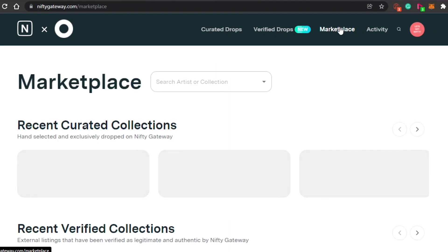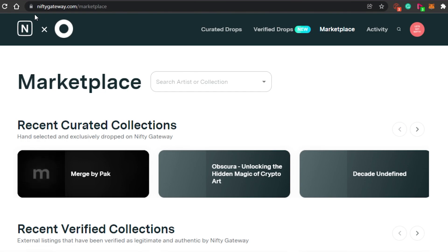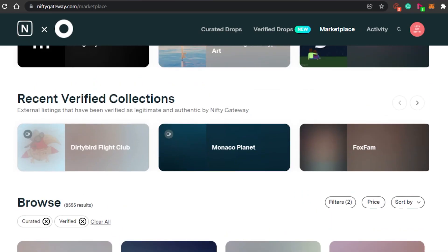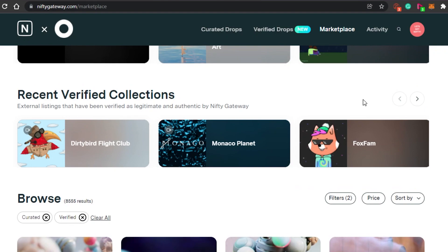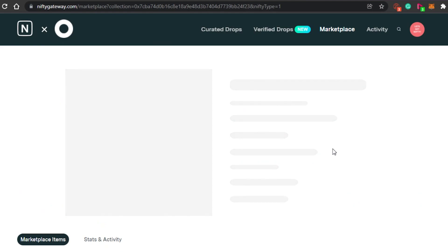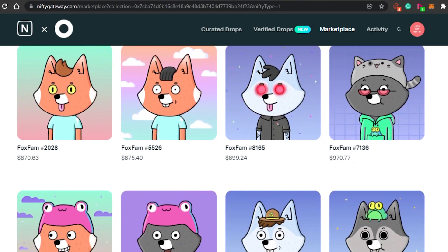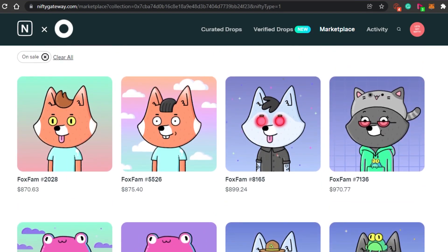That is why when we come to niftygateway.com you will find amazing and extraordinary NFTs, because the creators and designers are very professional and know how to create digital art. In the marketplace you will see different NFTs — you can check out verified collections by different creators. When you open a collection you get the creator's name, collection name, release, original listing, and sold listing. This art was originally listed at zero dollars and sold for two thousand dollars.